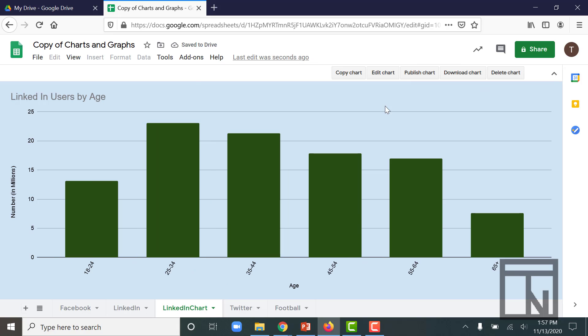And then if I wanted to, I could copy that chart and maybe paste that into a Google Slide that I wanted to share, or in a report in Google Docs if I wanted to share it that way as well, or publish it out to the internet so that other viewers can see it as part of an embedded website. So those are just a few of the cool things that I can do with the charts and graphs that I've created inside of Google Sheets.